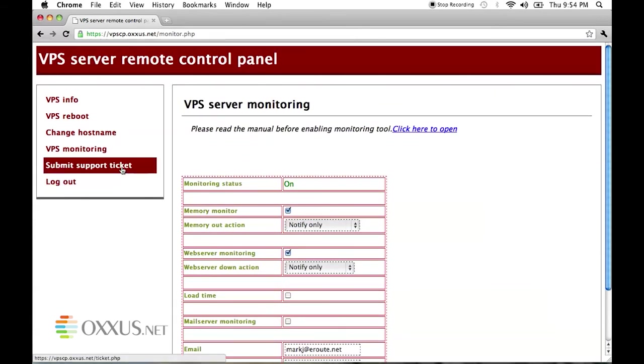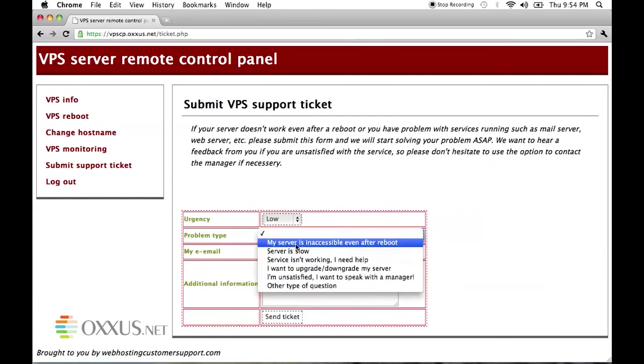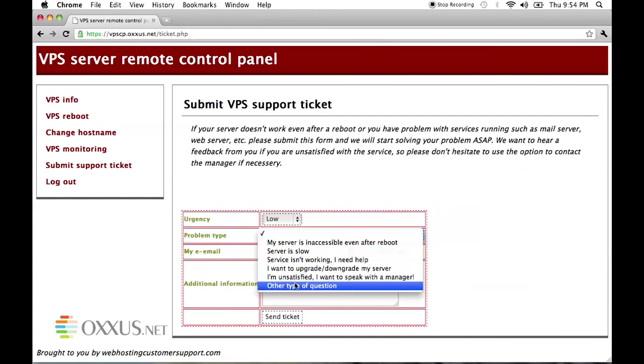In case you need any help you can also submit the support ticket directly to help desk from the control panel.